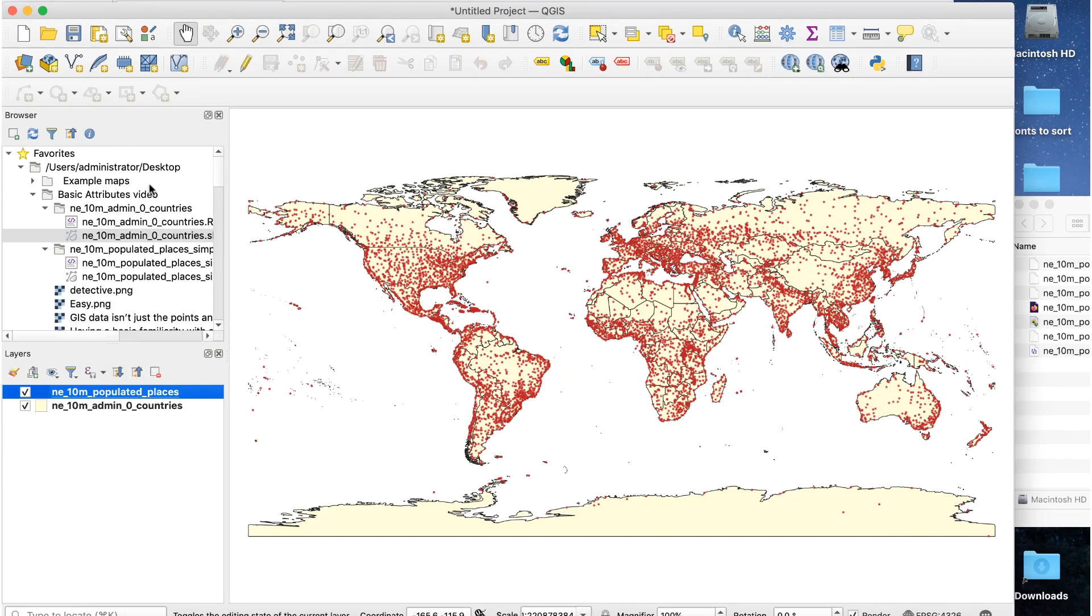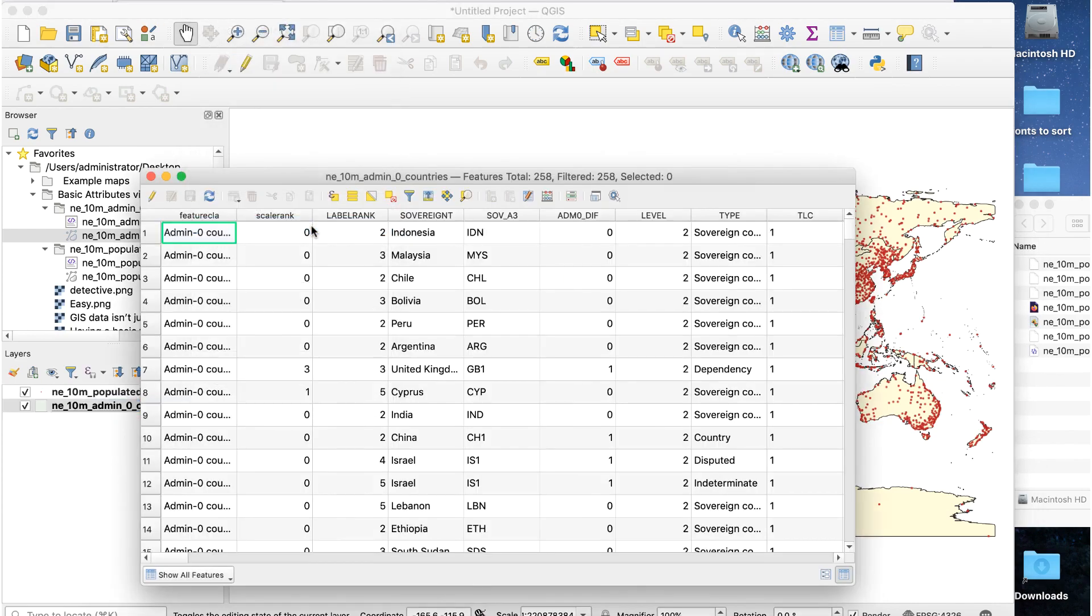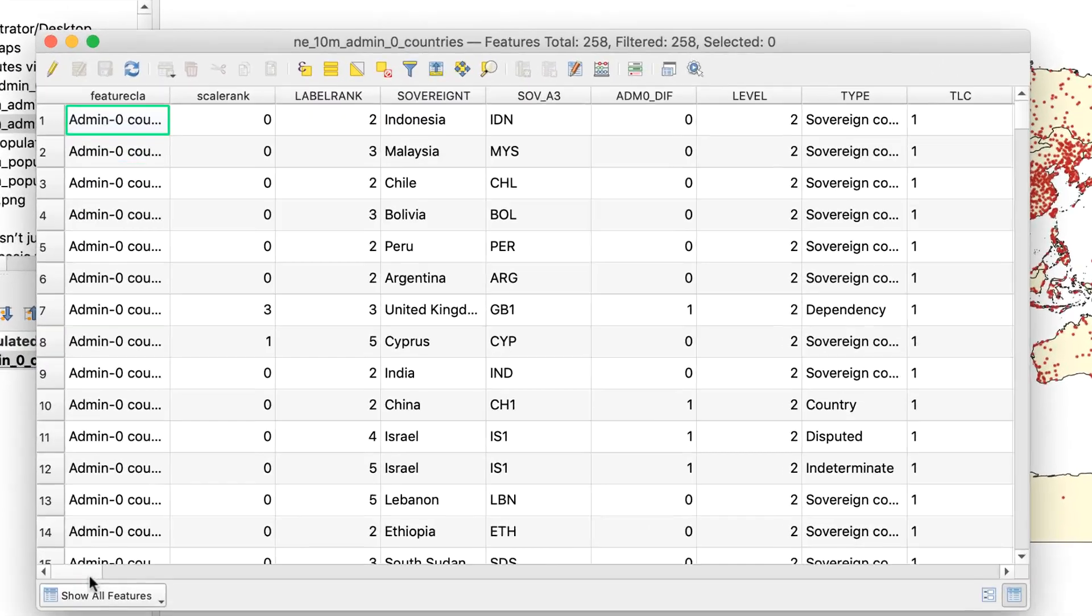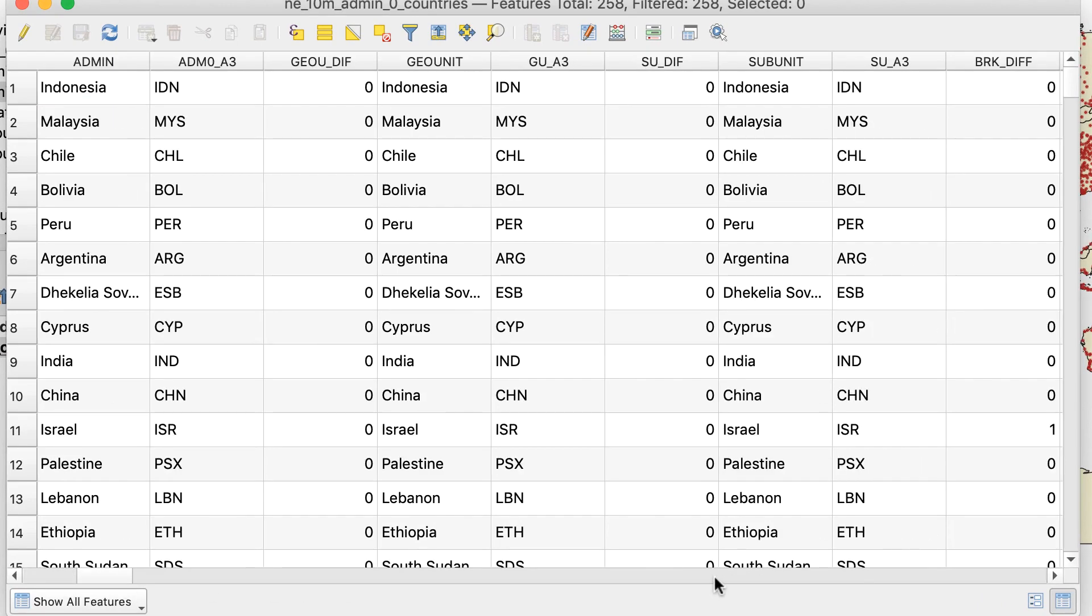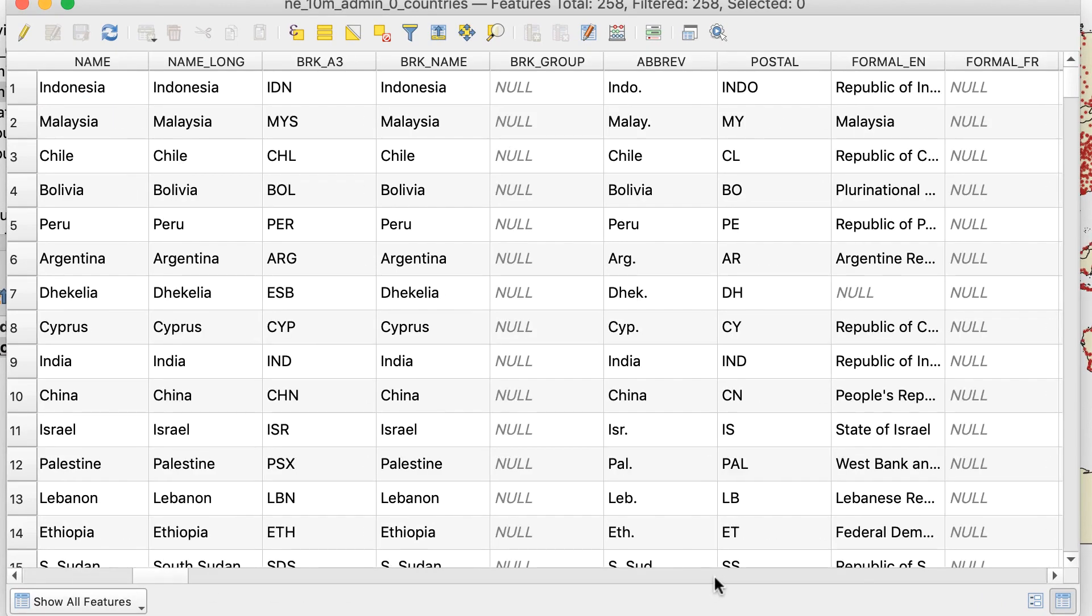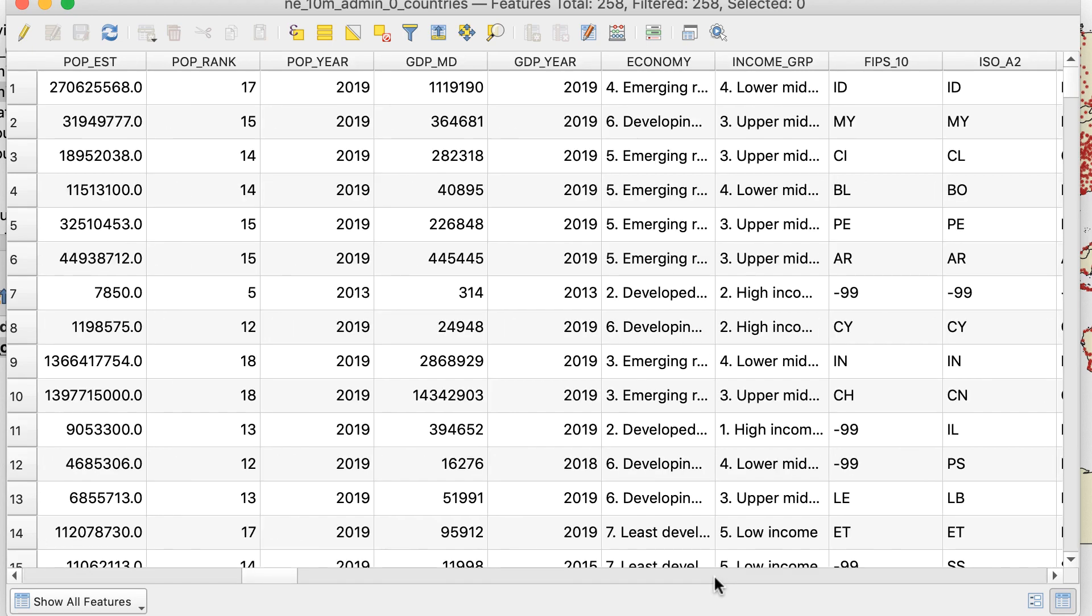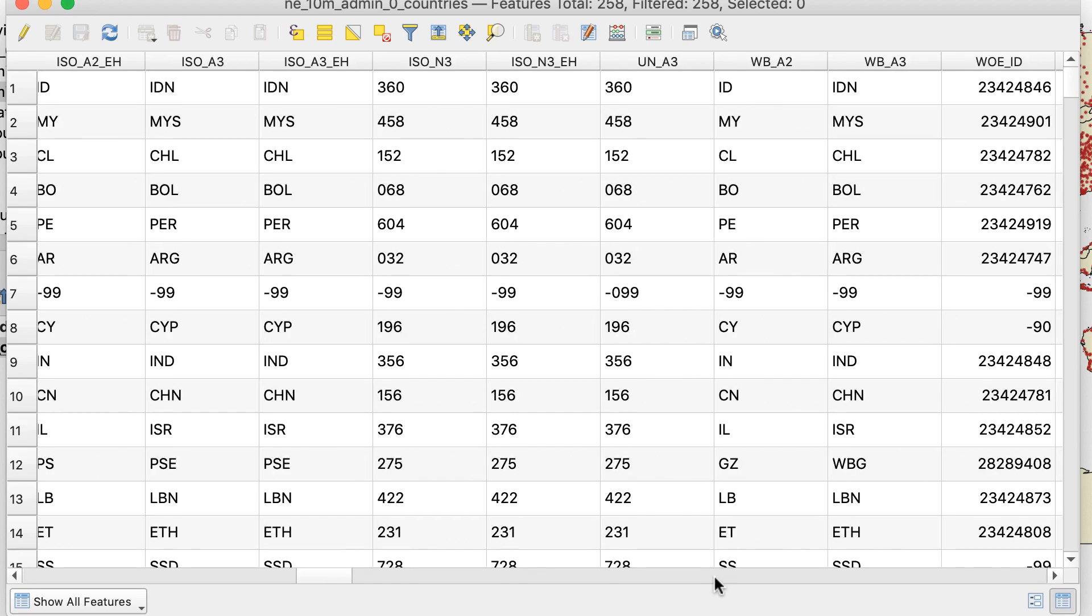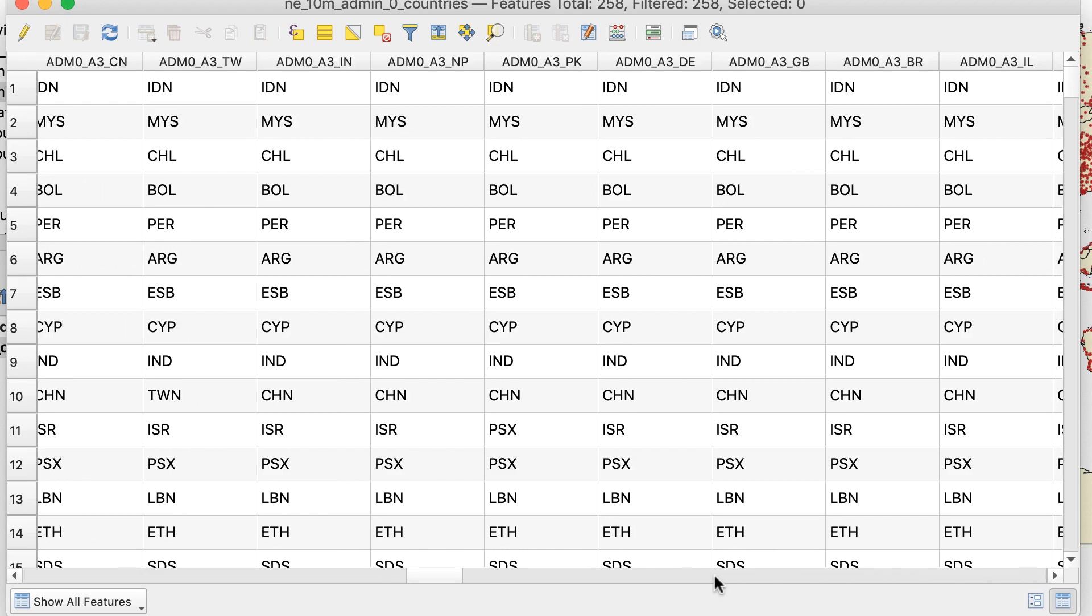I'll close the attribute table for cities and open the table for the countries layer. In addition to name attributes in several languages, we can see other useful ones. Population, GDP, economic type, and income group. We could use these attributes to color countries based on their population, economic type, or GDP per capita.